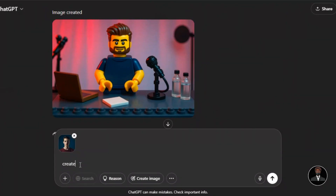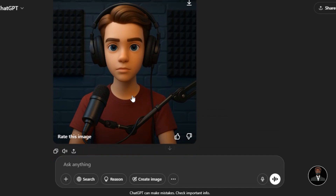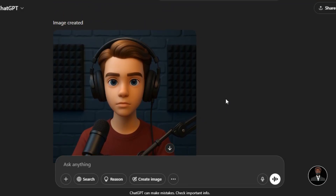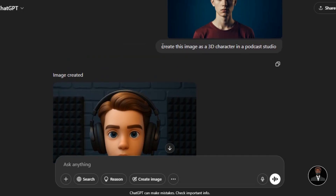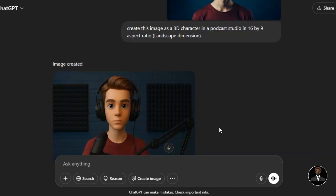Let me show you how to create a 3D cartoon character from a picture. I upload my target image and write: 'Create this image in a 3D character sitting in a podcast studio.' The quality results are very impressive. One thing I like about ChatGPT's 3D cartoon character is the highly detailed results it produces. The reason we get a square ratio is that the free plan doesn't allow access to image dimension features. To fix this, include the aspect ratio in the prompt — I write: 'Create this image as a 3D character in a podcast studio in a 16 by 9 aspect ratio' and put the landscape dimension in brackets.